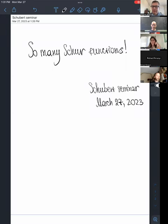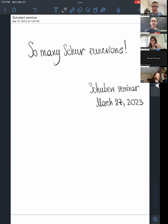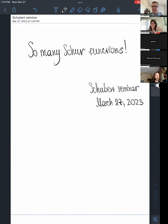Welcome everyone to the Schubert Seminar. Today we're happy to have Slava Naprienkov from Stanford University talking about Schur functions. Please go ahead.